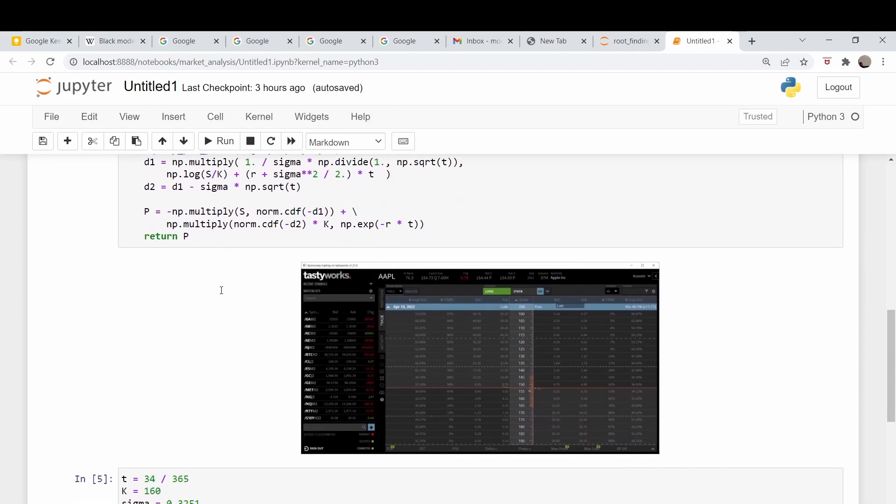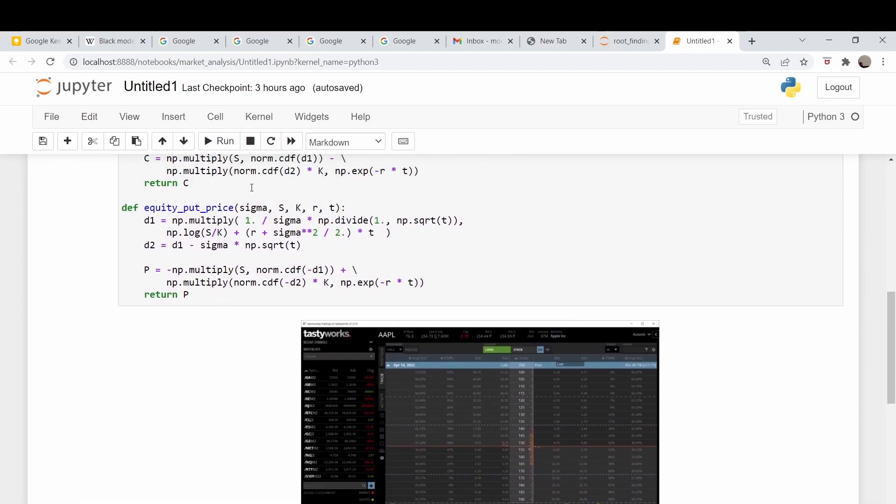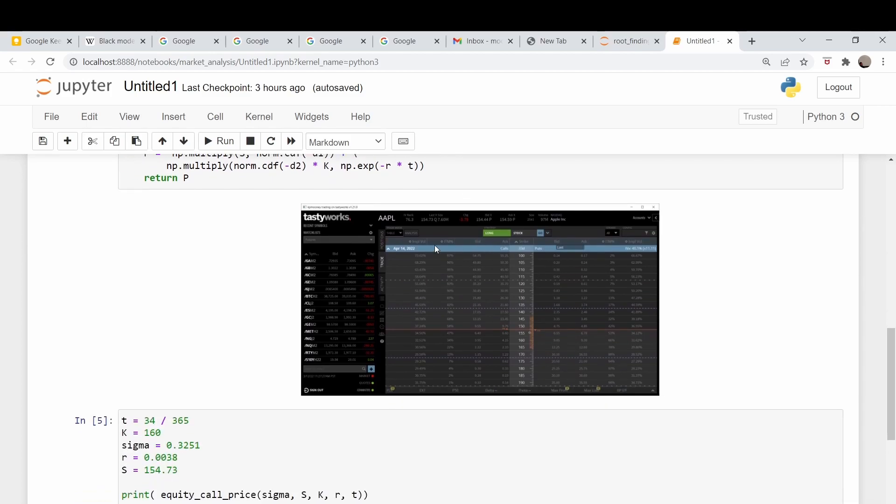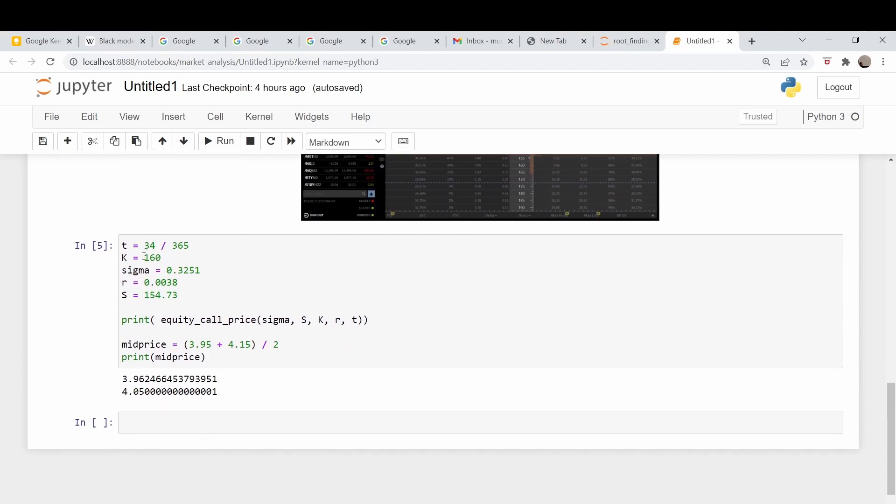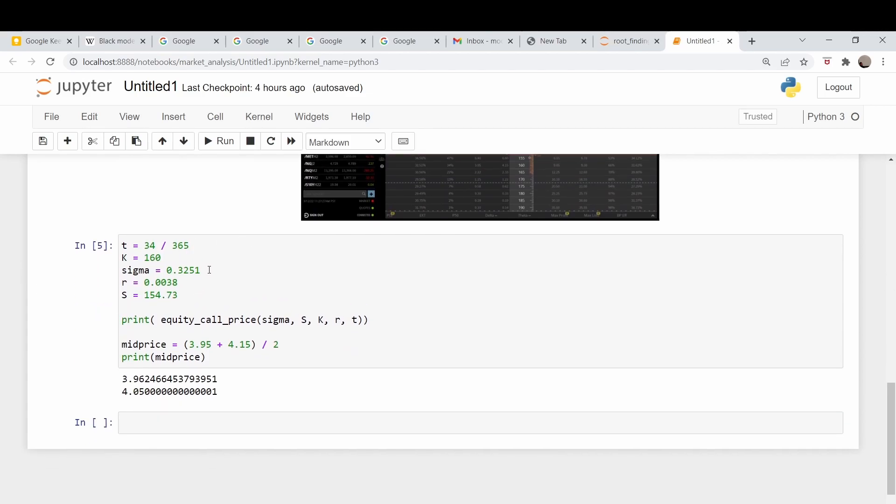This is the same thing in code that implements those things. Here is the screenshot of our Apple prices. We're looking at the 160 strike price. It has an implied volatility of here 32.51.